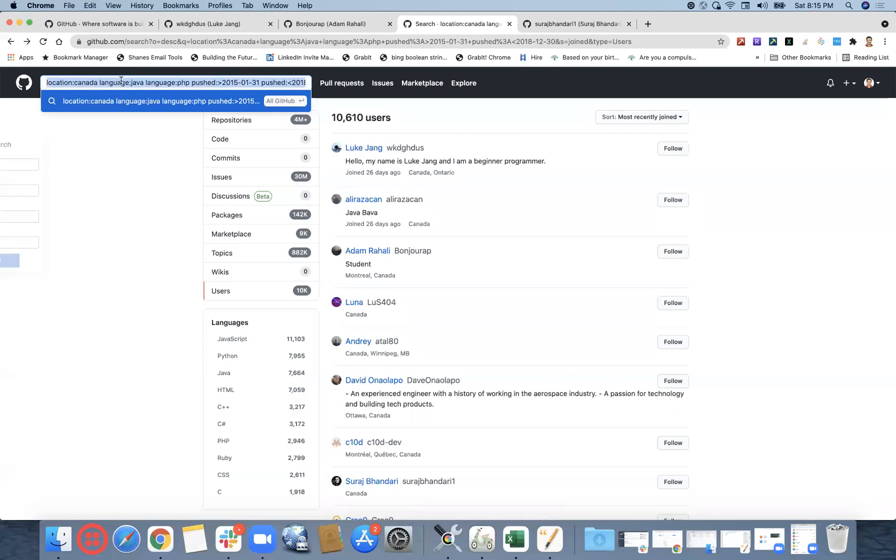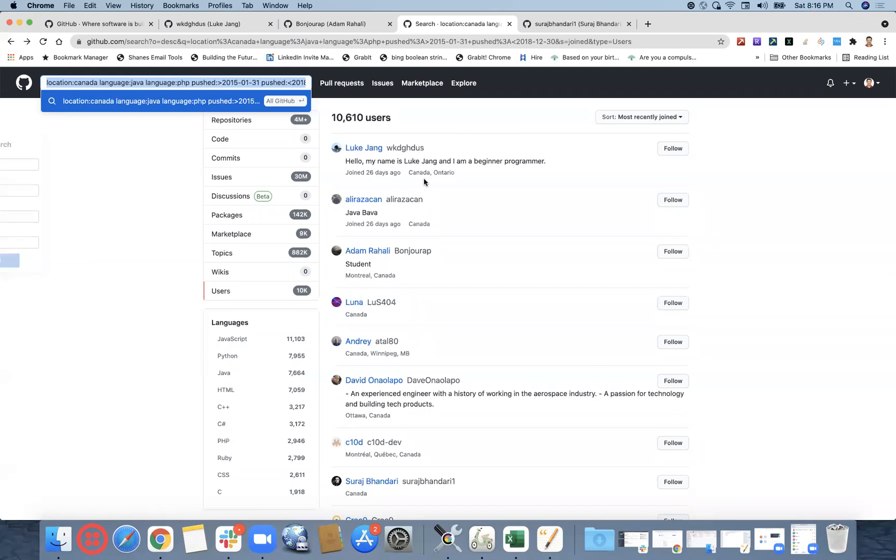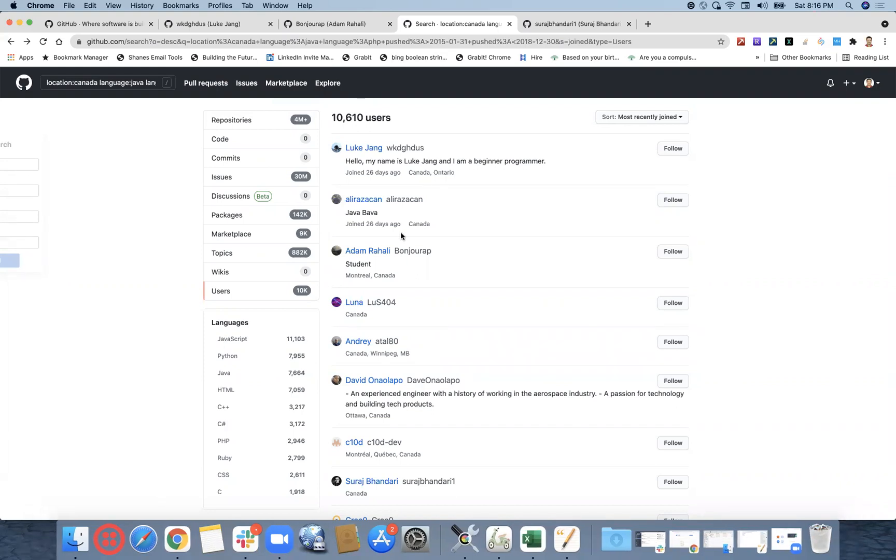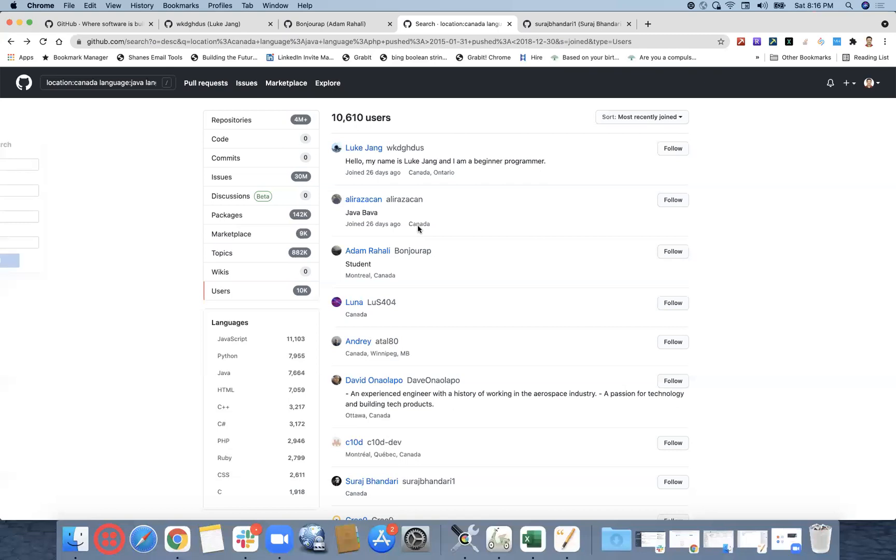Other team members also, can you please do the same search and see if you're getting the same numbers? Let me just ping here in the chat. Location Canada, language Java, language PHP, post after 2015-01-31, post before 2018-12-30. Just see if you're getting the same numbers or does it differ from account to account. I don't think it would differ from account to account, it would be same. Yes, the number is the same. I just tried. I have put the same search, I've got the exact number.